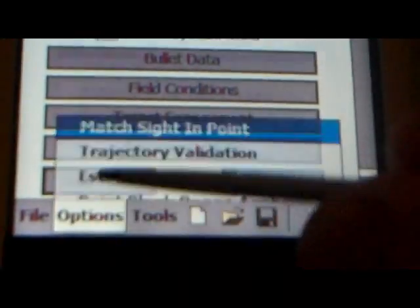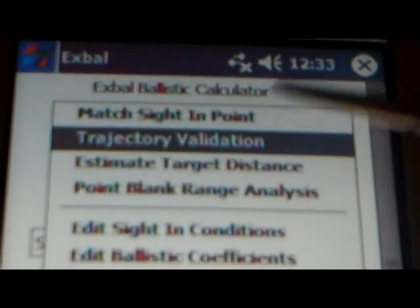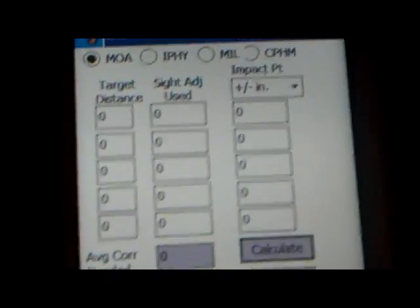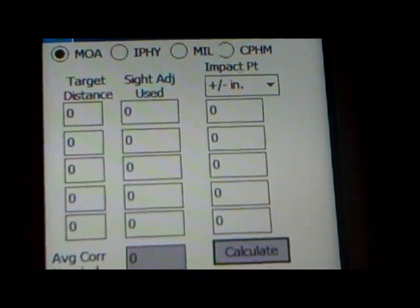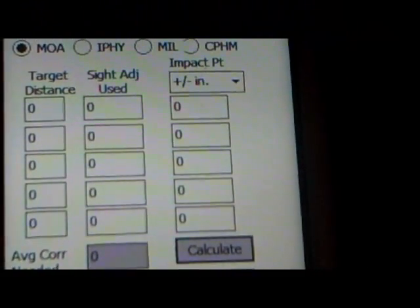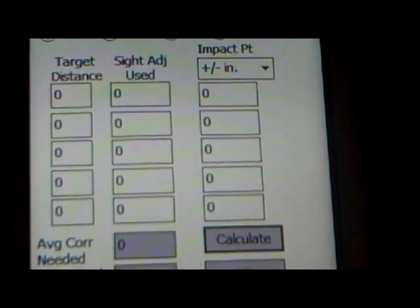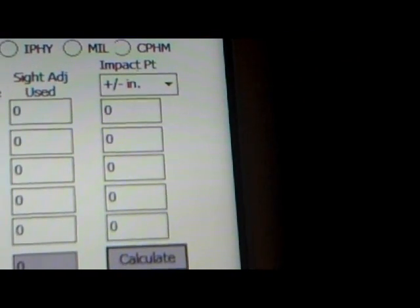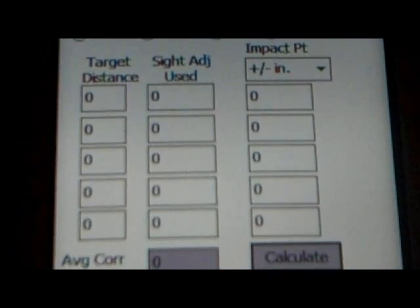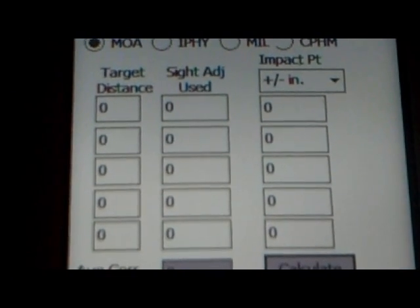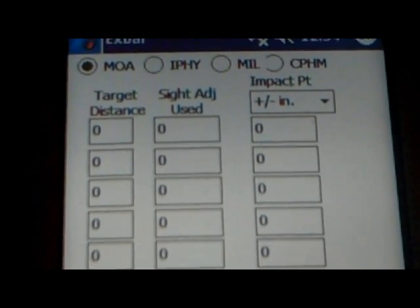You're going to find your trajectory validation tab down here in the options — bring it up and that opens this little window. You've got the left-hand column, which is your target distance. The center one is your sight adjustment used — basically however many minutes you dialed up to hit that particular yardage, you stick that in that box. The third column is your impact — point of impact plus or minus in inches. You don't have to enter data in all three columns; you just need one. You obviously need your yardage, but you can choose between inches or sight adjustment used.